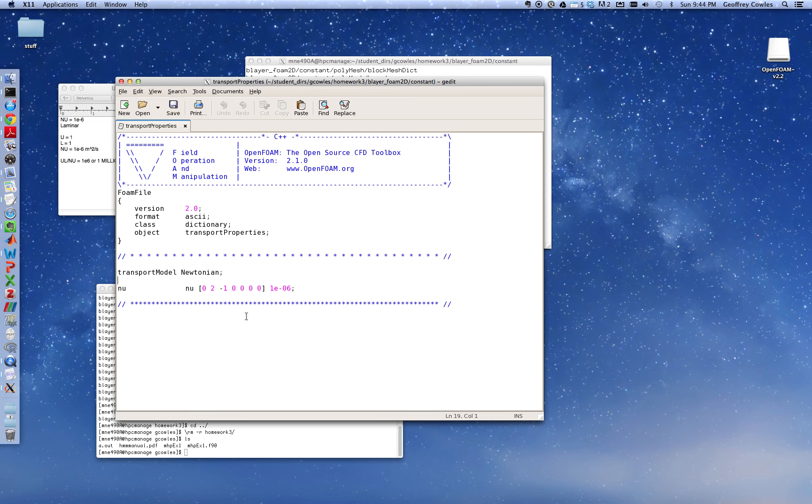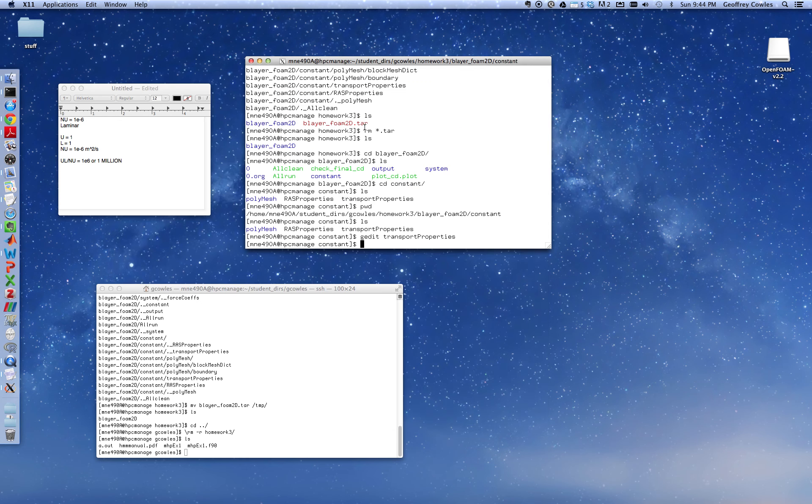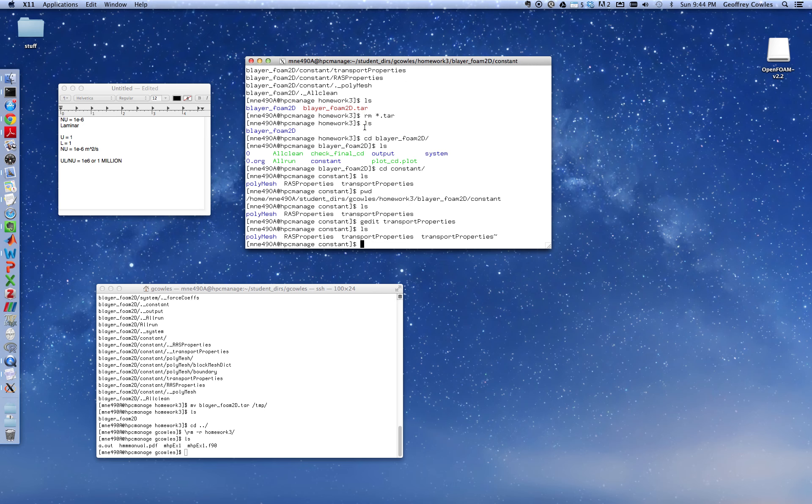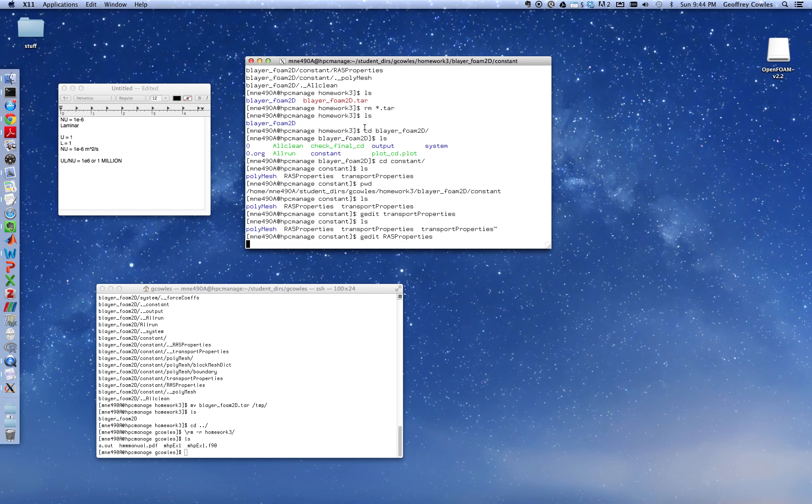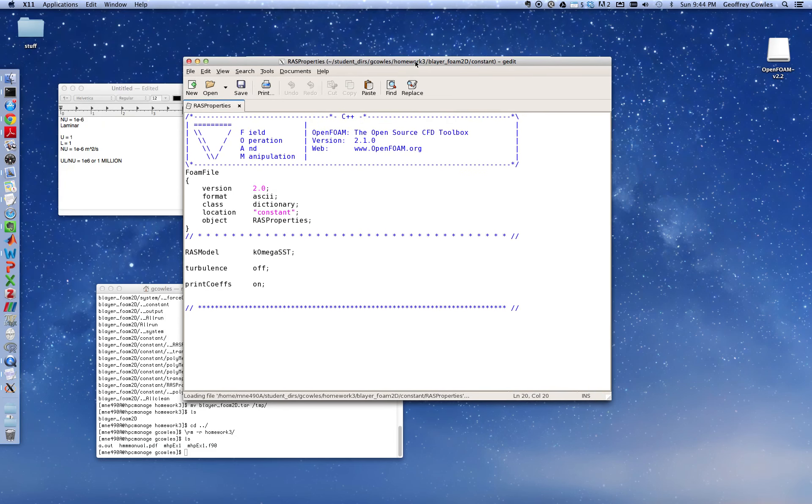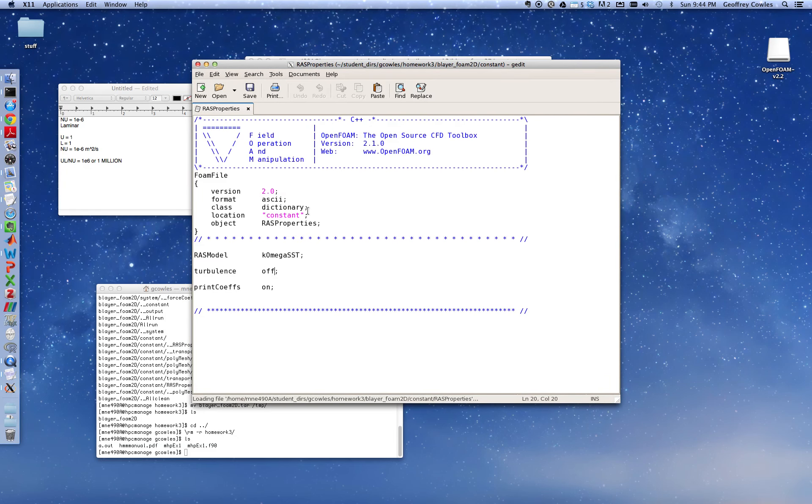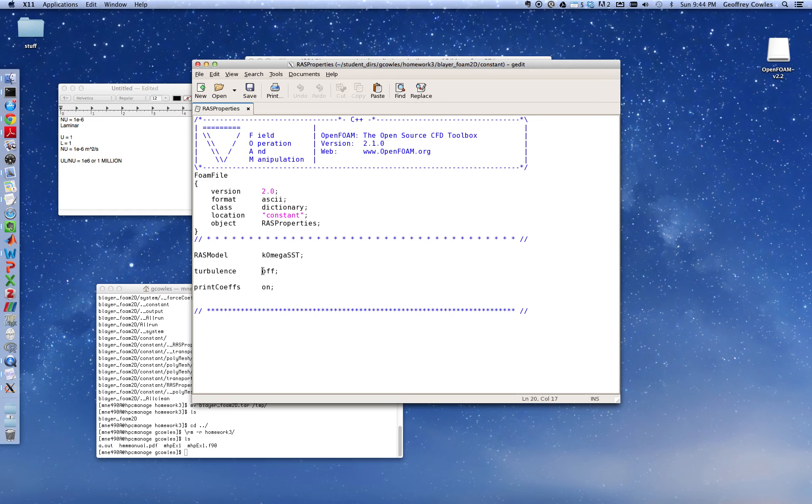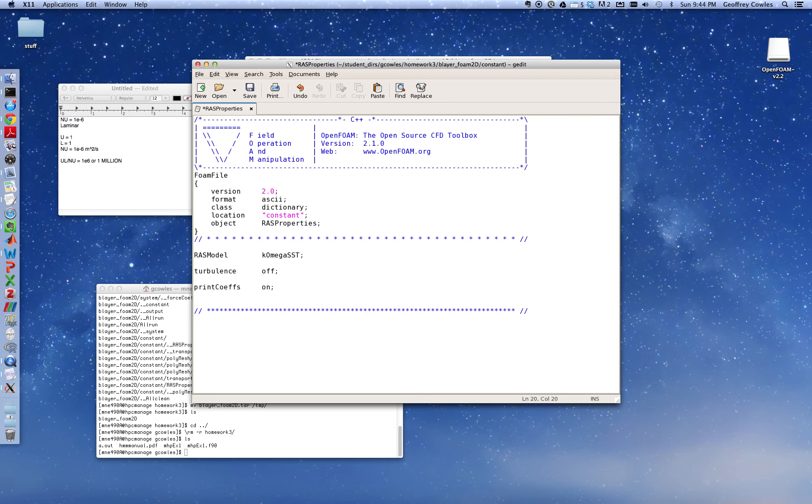And the other one I'm going to edit is RAS properties. Same thing, open this up. Just a couple of things here. Here's the turbulence model. It's a K-Omega model. You can Google that, it's a very common, probably the most popular turbulence model. And turbulence is off, it's already off. If you're doing a turbulent flow, you would want to switch this to on. If you are doing a laminar flow, you want to switch this to off. Basically it kills the turbulence model and you're thus solving the Navier-Stokes equations minus the turbulence model. So that should be off or on depending upon if you're doing turbulence. I'm not, so it is off. Save. Close.